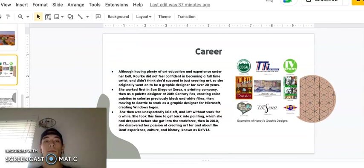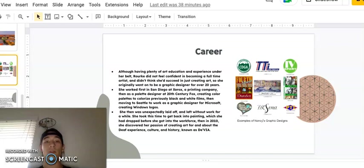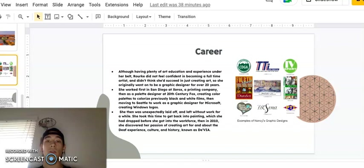Career. Although having plenty of art education and experience under her belt, Rourke did not feel confident in becoming a full-time artist and didn't think she'd succeed in just creating art, so she originally went on to become a graphic designer for over 20 years. She first worked in San Diego at Xerox, a printing company, then as a palette designer at 20th Century Fox, creating color palettes to colorize previously black and white films, then moving to Seattle to work as a graphic designer for Microsoft, creating Windows logos. She then was unexpectedly laid off and left without work for a while. She took this time to get back into painting, which she had dropped before she got into the workforce.